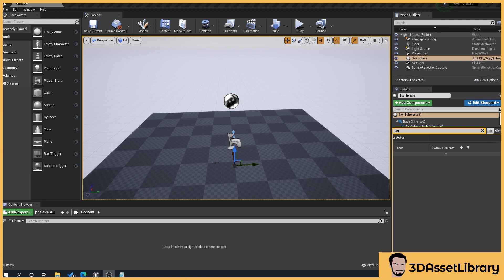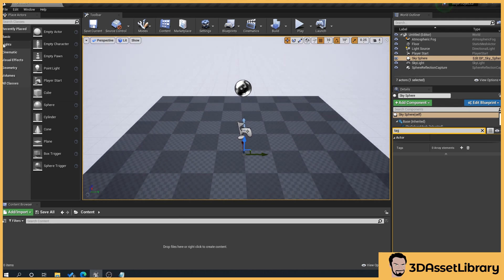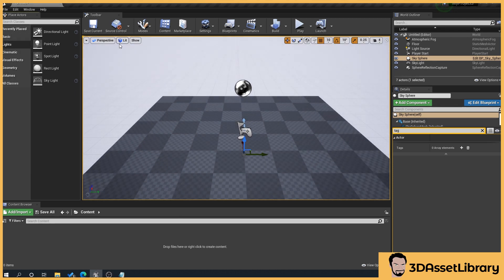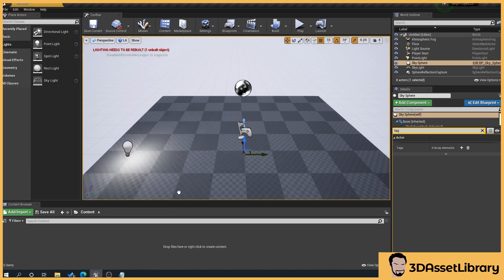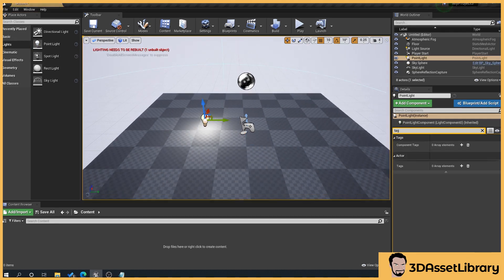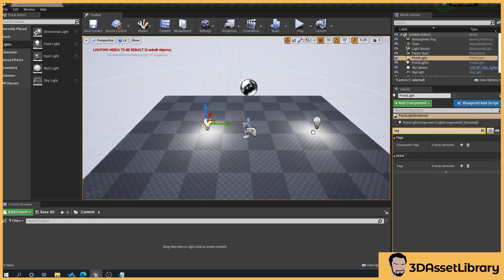So here we go. What we'll do is we will go over to our light section. I'm in Unreal 4.26 and what we'll do is we'll drag point light in and we'll also drag another point light in.